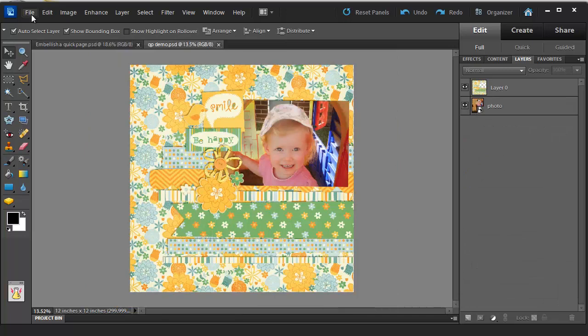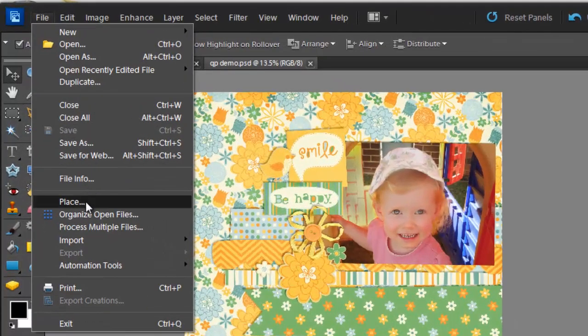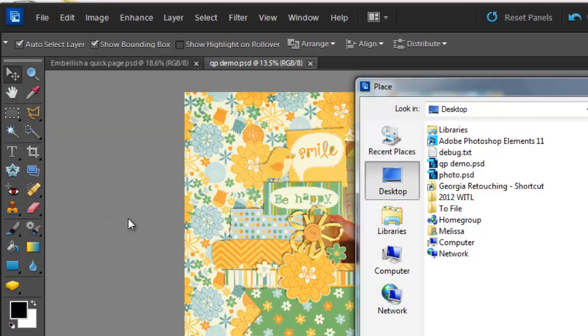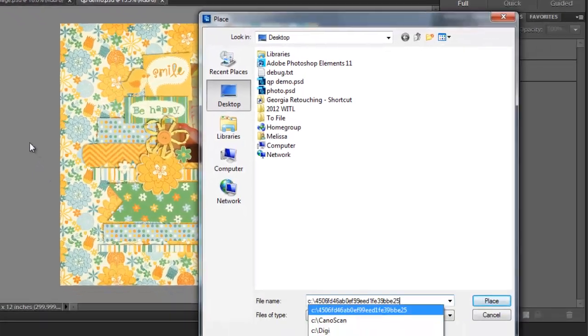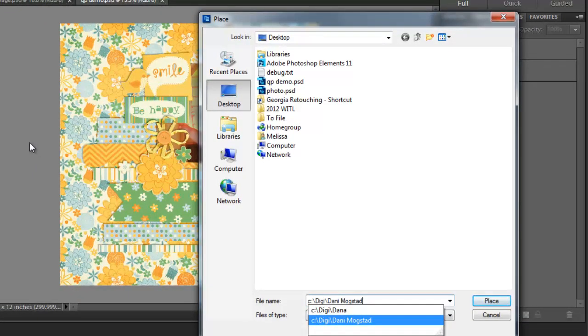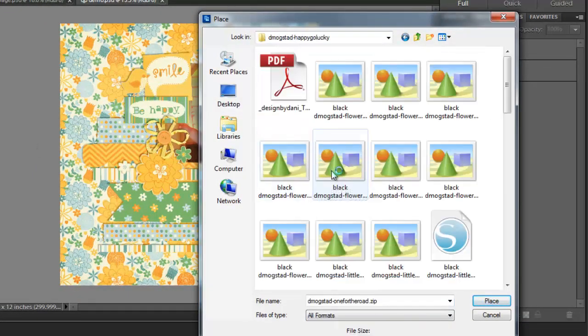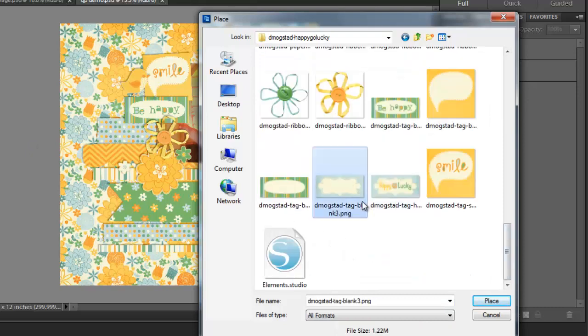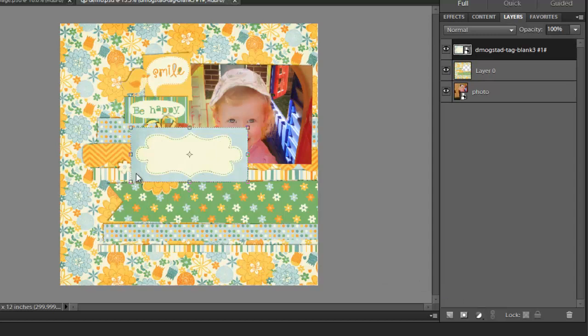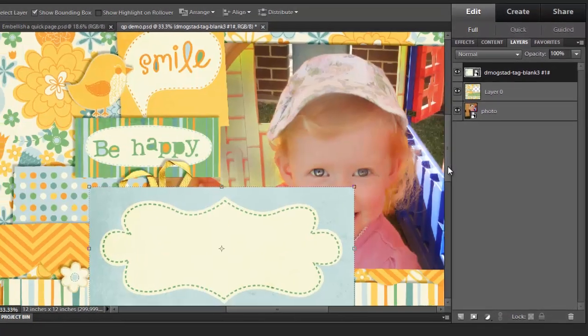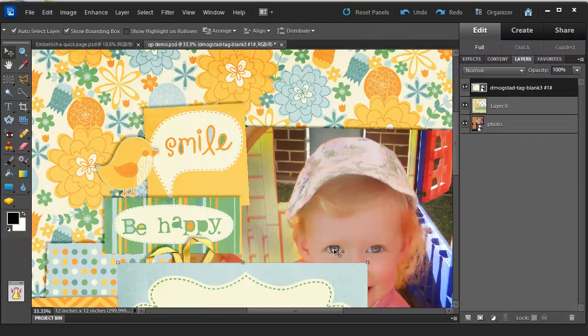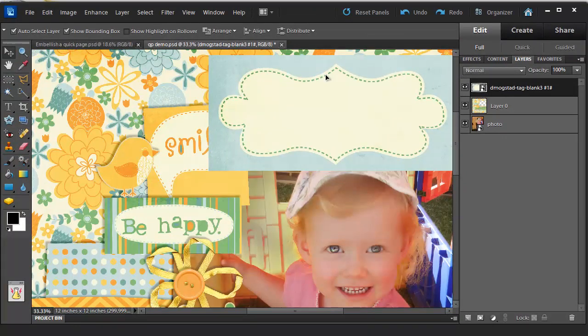So the next thing I'm going to show you is how I created this custom title here. The first thing I'm going to do is File, Place and browse to the location where the matching kit is. I'm going to then choose this little tag, click Place. So now I'm going to edit the properties of this little tag to make it match the rest of the layout.